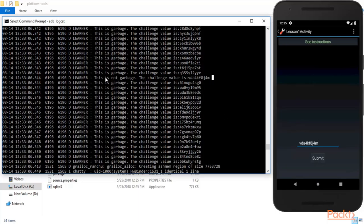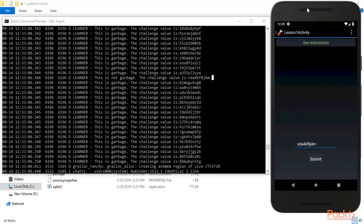To summarize: we analyzed the log files, the app had created secret information inside those logs, we found it, typed the secret code in the box, clicked Submit, and got the success message. That's how pen testers analyze Android log files using the logcat command — this was the lab setup provided for learning.